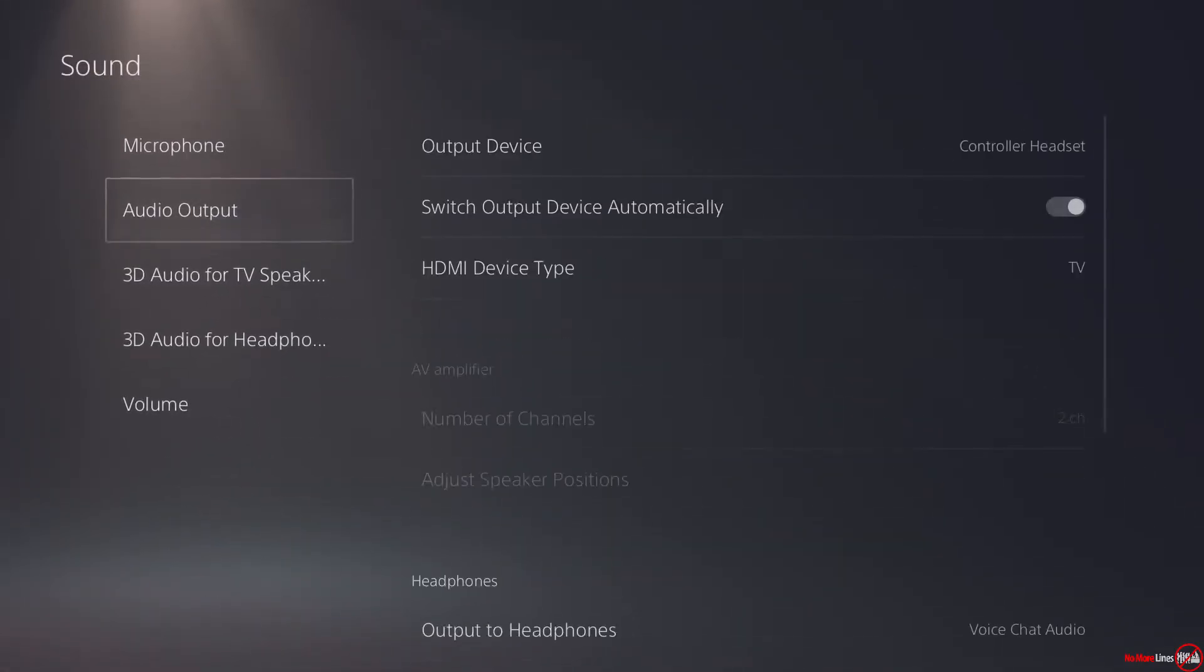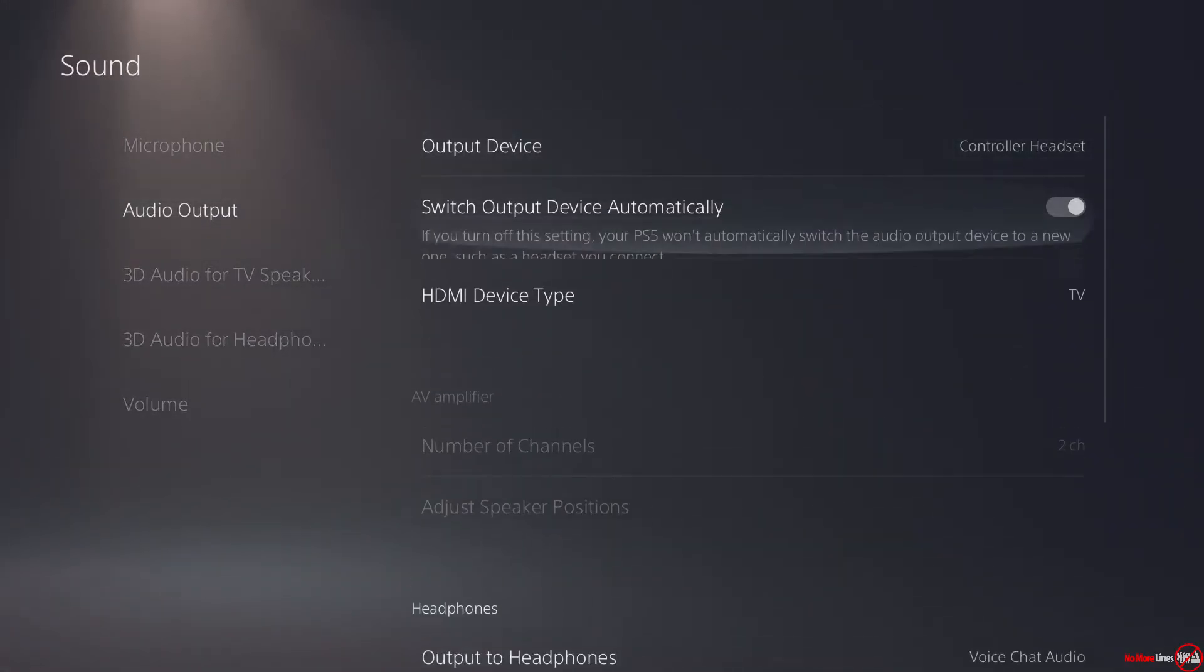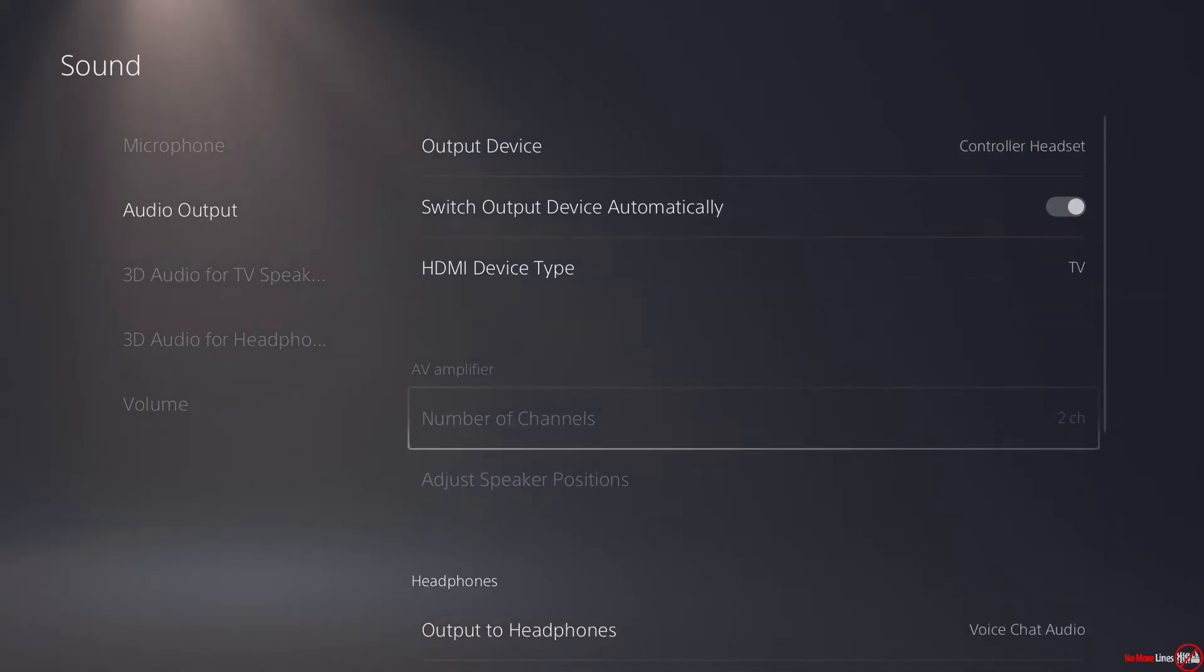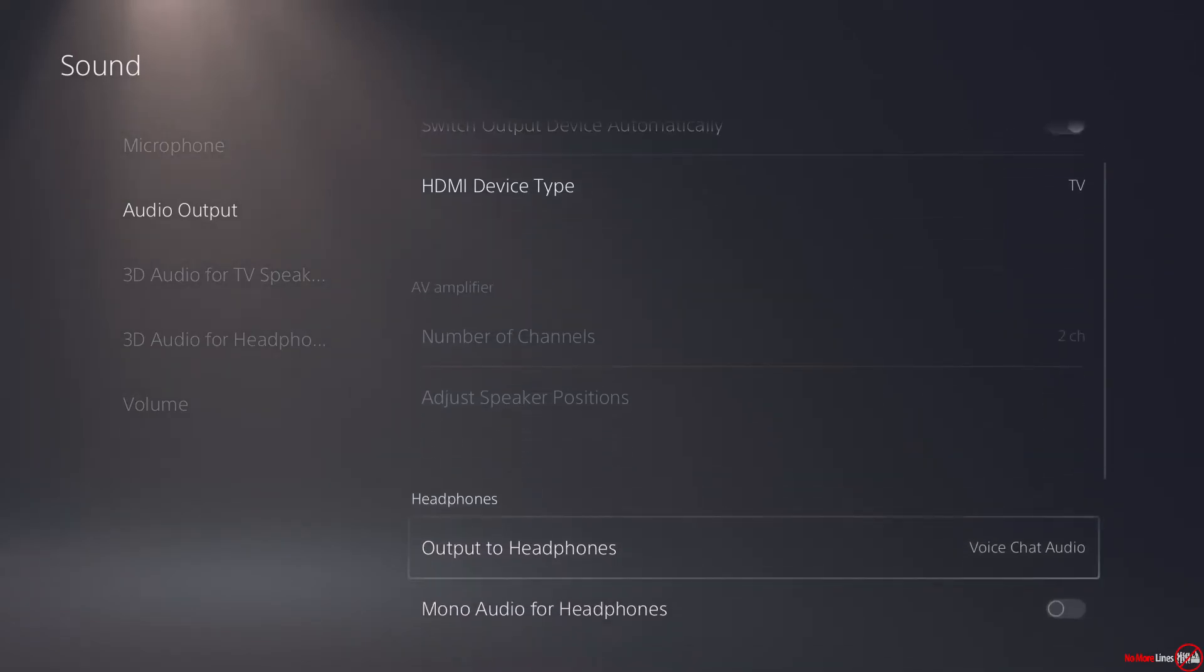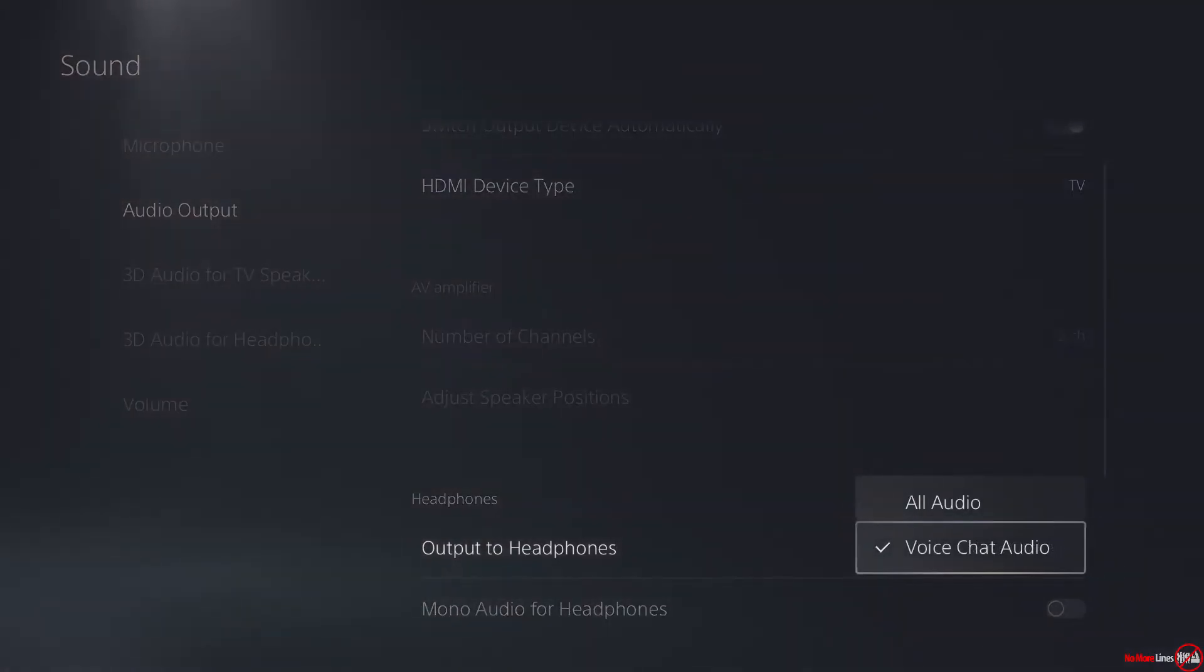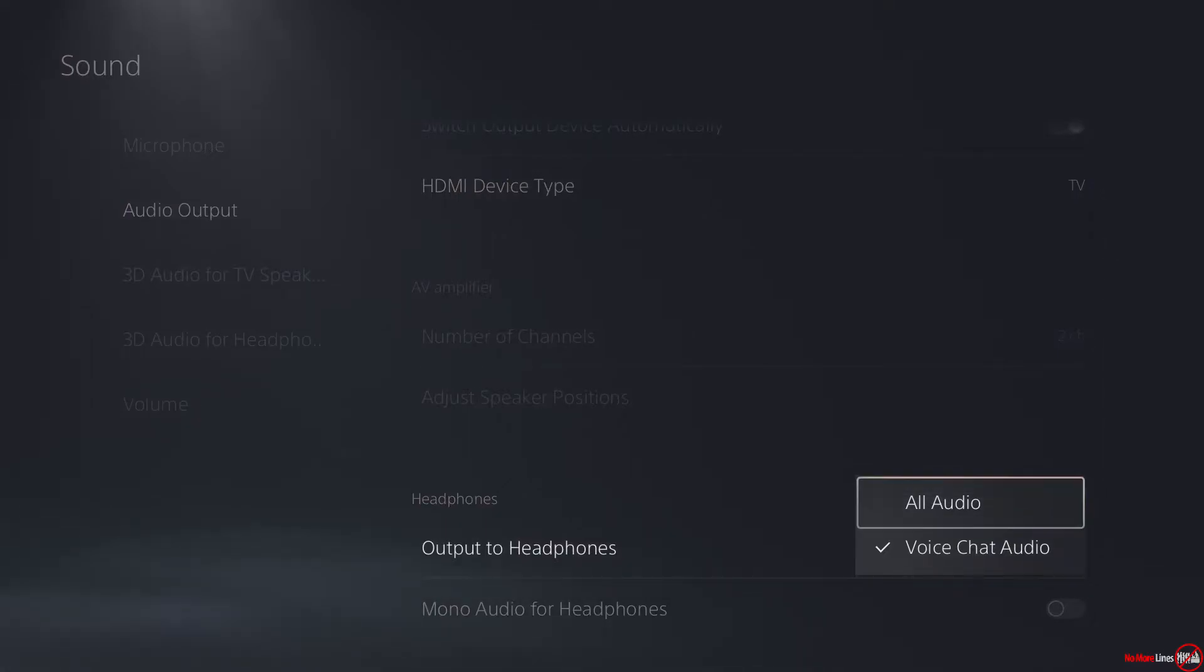You're going to go to Audio Output and you'll notice that there's a Headphone section and it says Output to Headphones. You'll see that there are two options. It says All Audio and Voice Chat Audio.